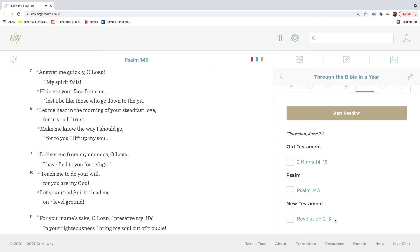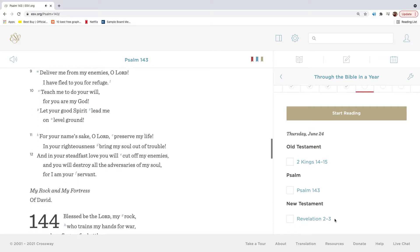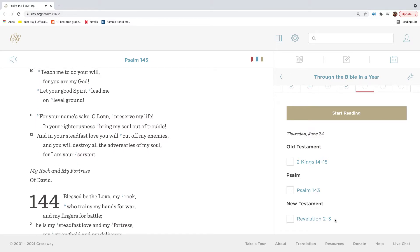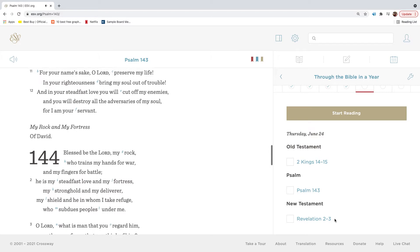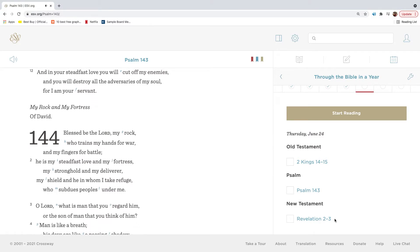Answer me quickly, O Lord. My spirit fails. Hide not your face from me, lest I be like those who go down to the pit. Let me hear in the morning of your steadfast love, for in you I trust. Make me know the way I should go, for to you I lift up my soul. Deliver me from my enemies, O Lord. I have fled to you for refuge. Teach me to do your will, for you are my God. Let your good spirit lead me on level ground. For your name's sake, O Lord, preserve my life. In your righteousness bring my soul out of trouble. And in your steadfast love you will cut off my enemies, and you will destroy all the adversaries of my soul, for I am your servant.